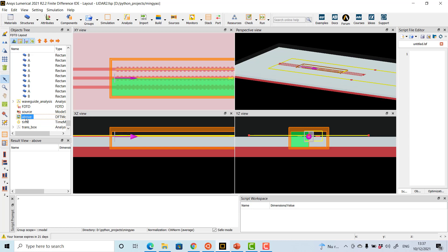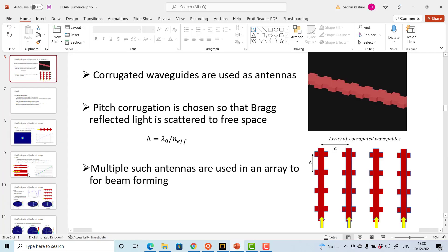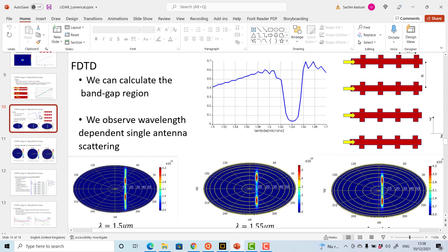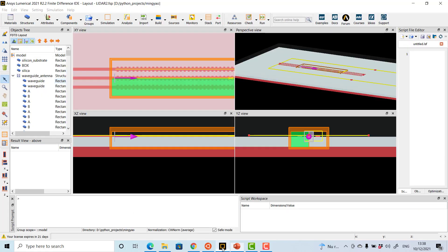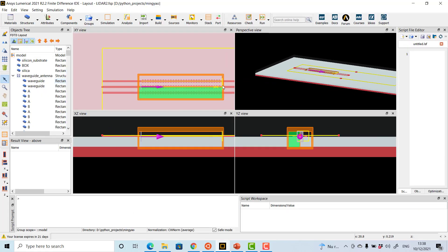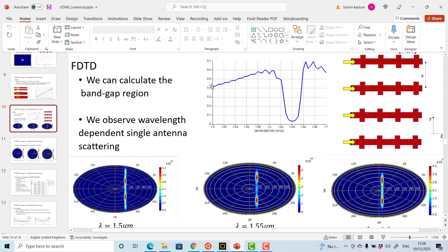The near fields obtained from the monitor can be used to perform a far field projection, to calculate how the far fields will look. One result that can be obtained is the transmission measured by placing a monitor at the end of the waveguide — light is launched at the beginning and transmission is measured at the end, producing plots like these. We want to see that there is a fair amount of transmission in the wavelength of interest.